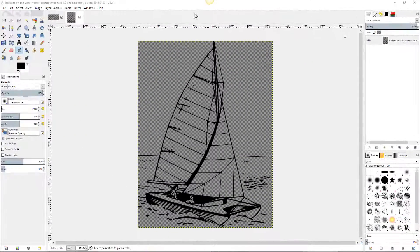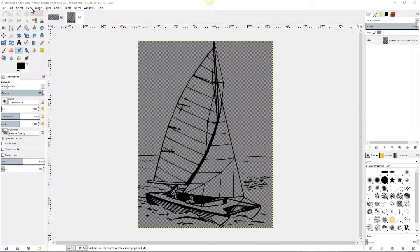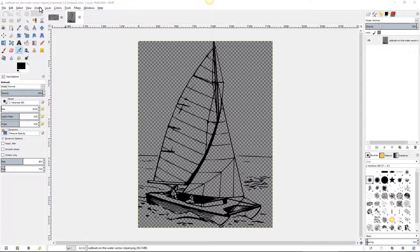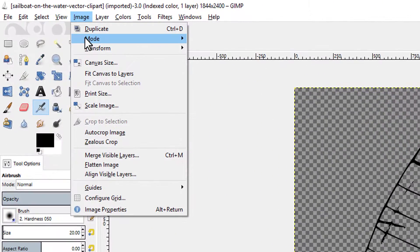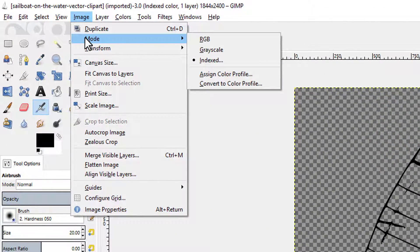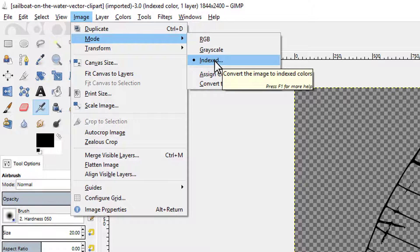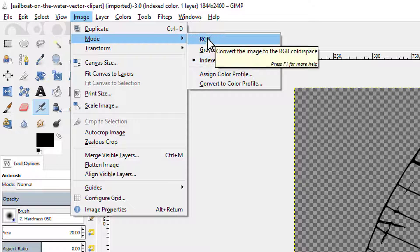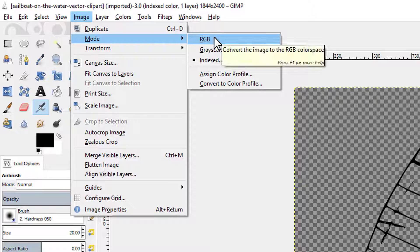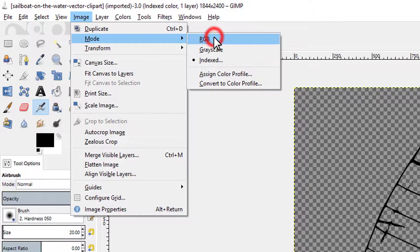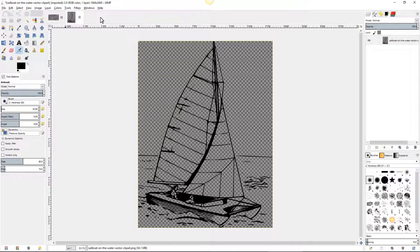Now before I get started with this, since I downloaded it from the internet, I'm going to go into Image and come into Mode. It's indexed, which means this is just straight black and white. I want to be able to use colors, so I'm going to change it to RGB. Red, green, blue. Now it doesn't look like anything changed, but now I have the ability to work with any of the millions of colors GIMP has to offer.